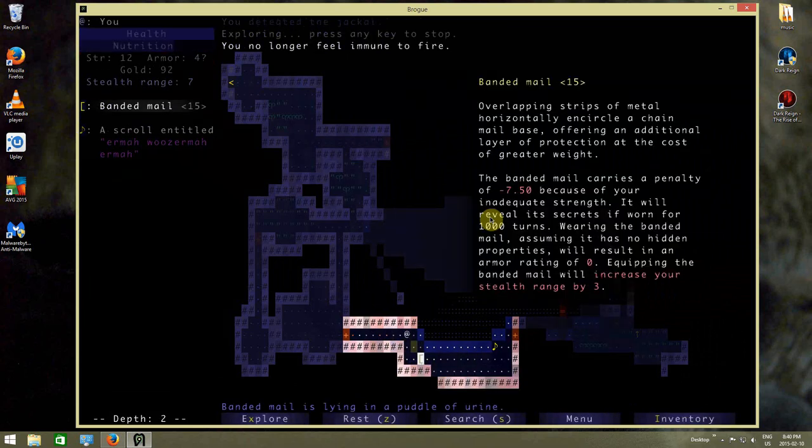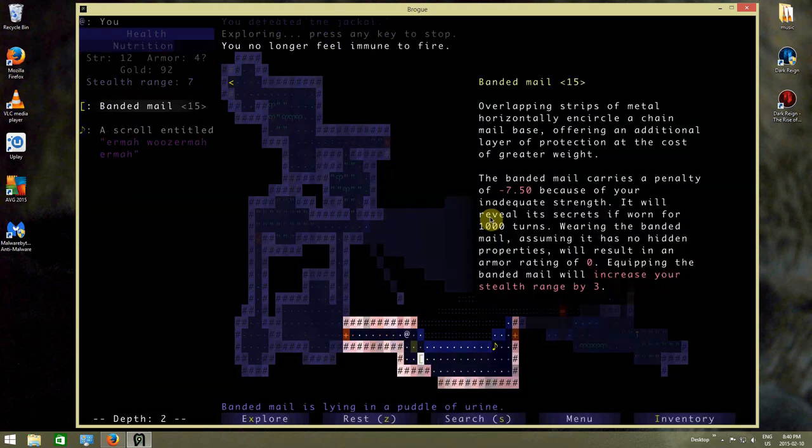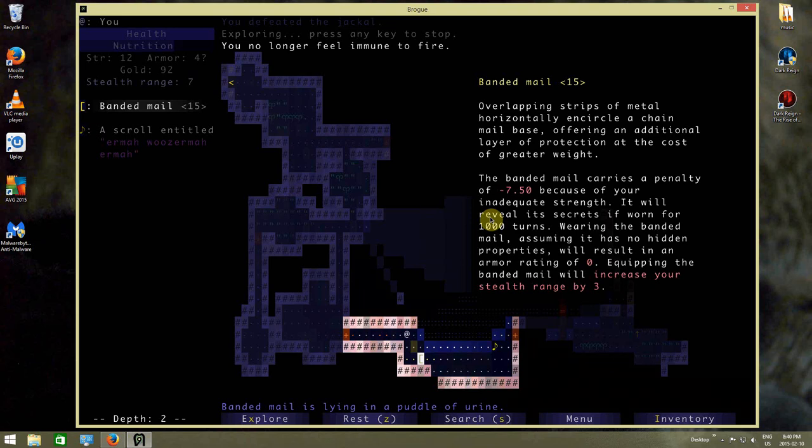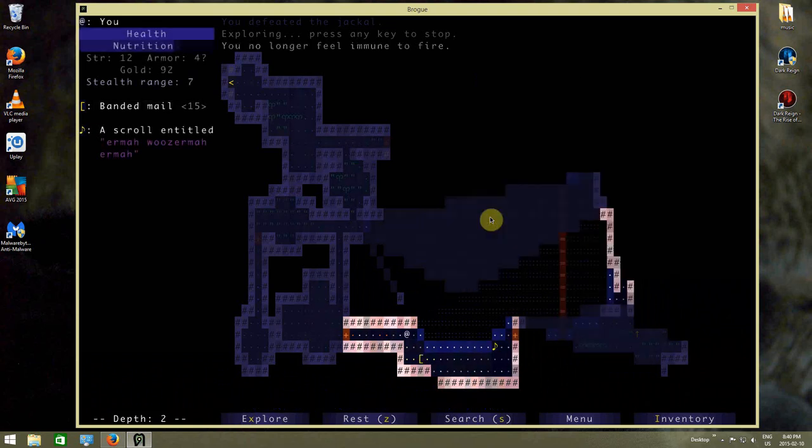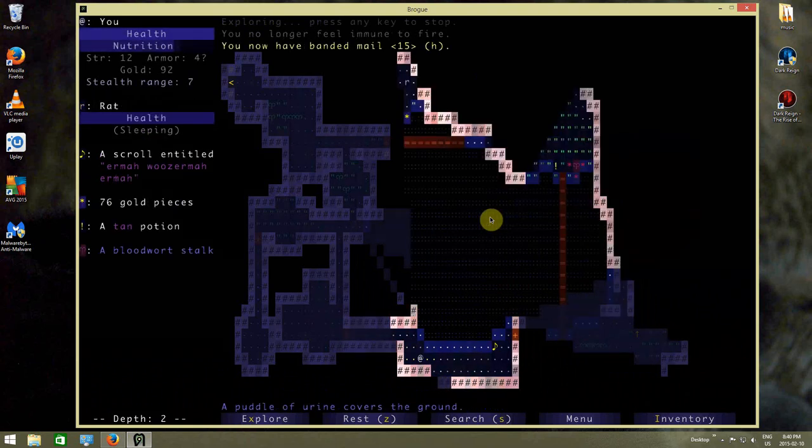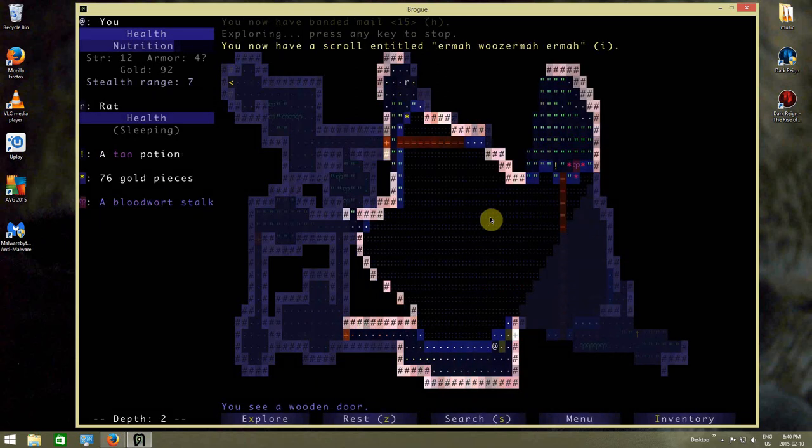There's banded mail. Overlapping strips of metal horizontally encircled a chainmail base, offering an additional layer of protection at the cost of greater weight. Keep that too.